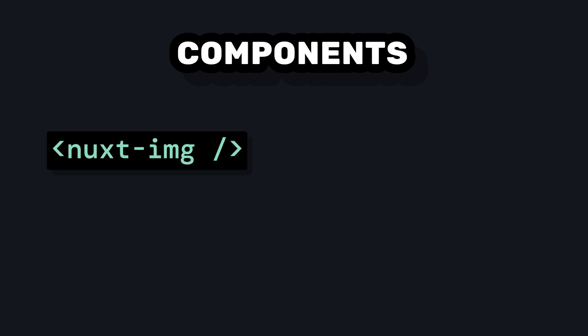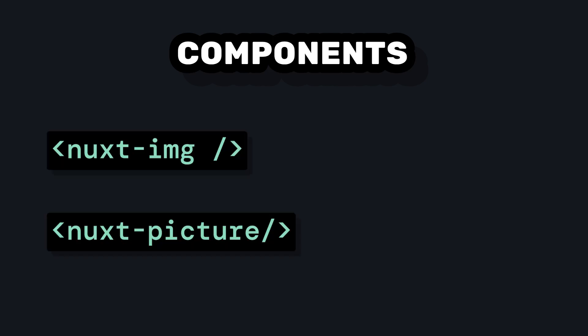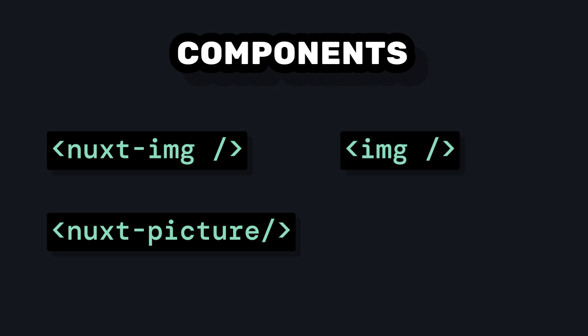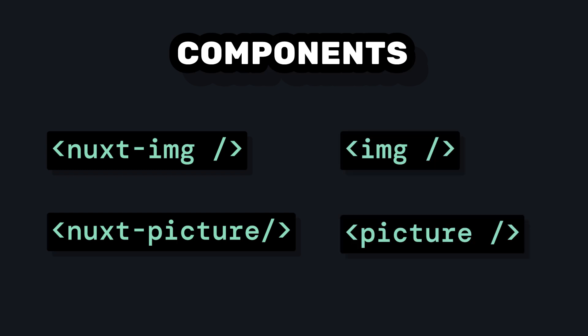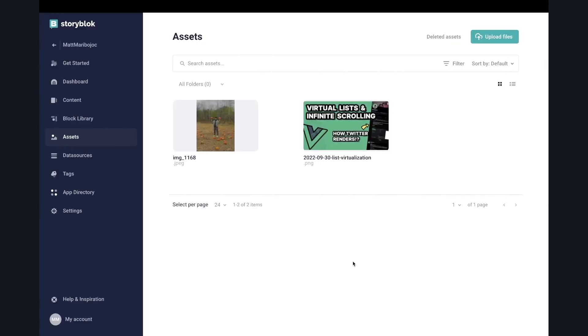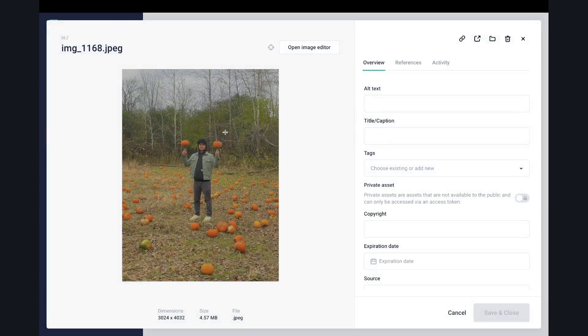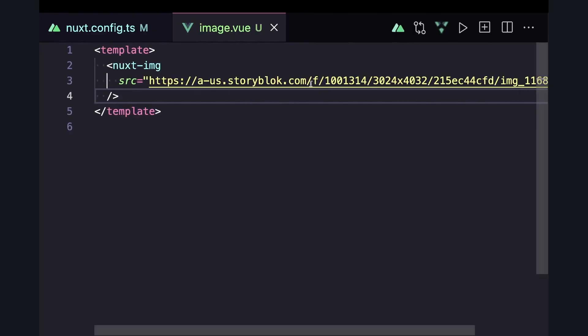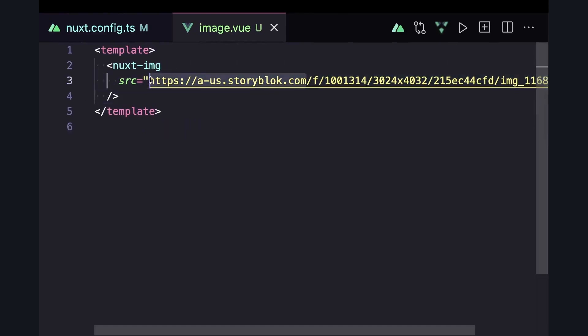The Nuxt image module gives us two components that we can use inside of our app, Nuxt image and Nuxt picture, which are drop-in replacements for the native image and picture tags. Then let's say inside of the Storyblock asset library, I have one picture, which is just an iPhone picture of me celebrating pumpkin day. We can go in, copy the link, and paste it into a Nuxt image component.